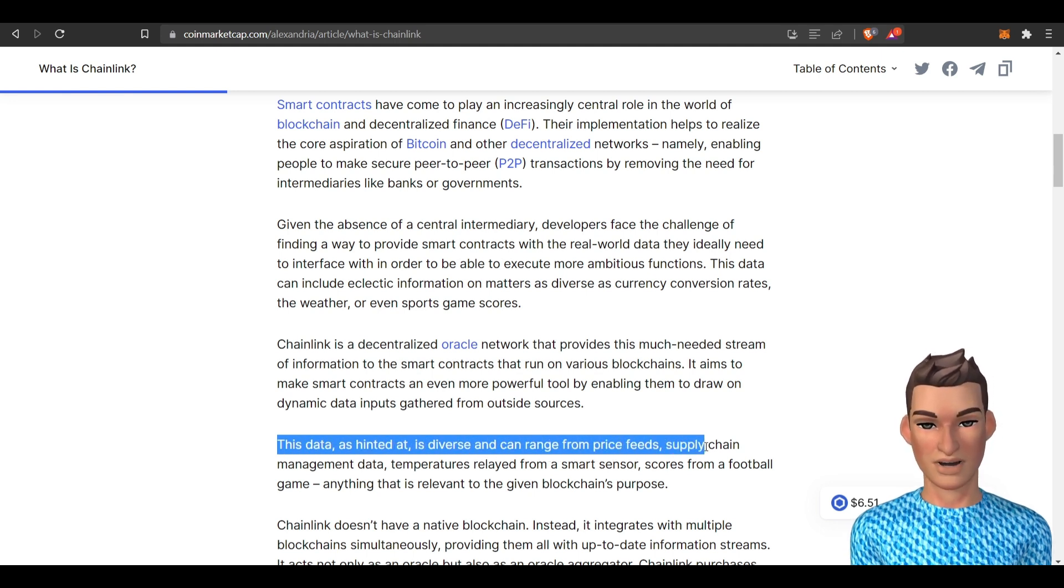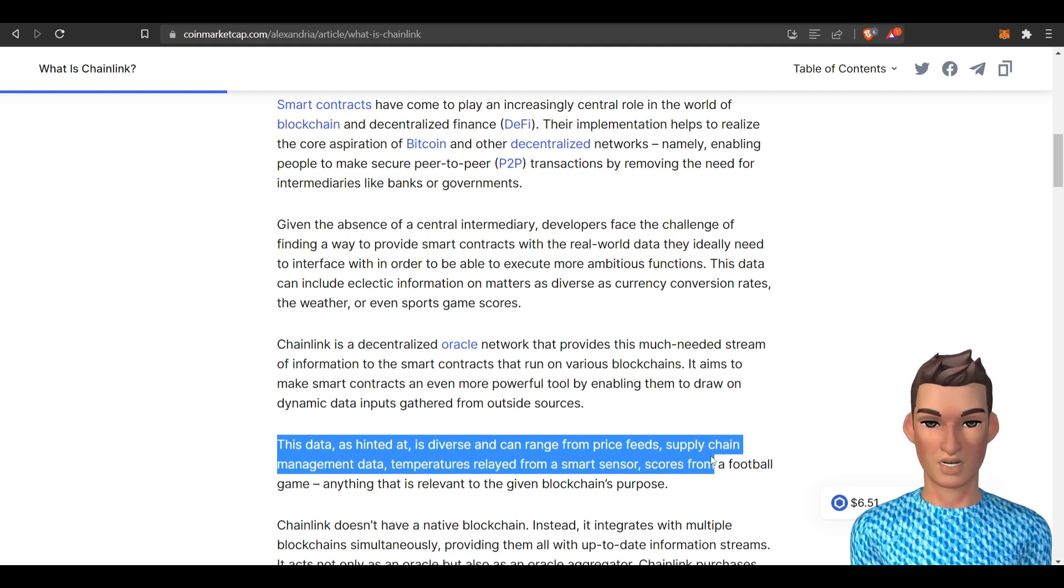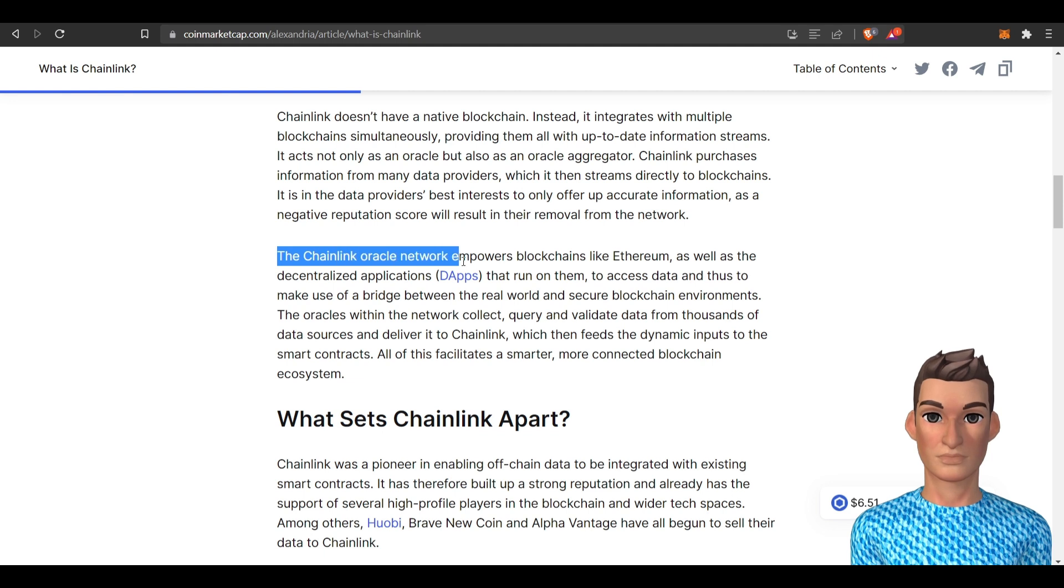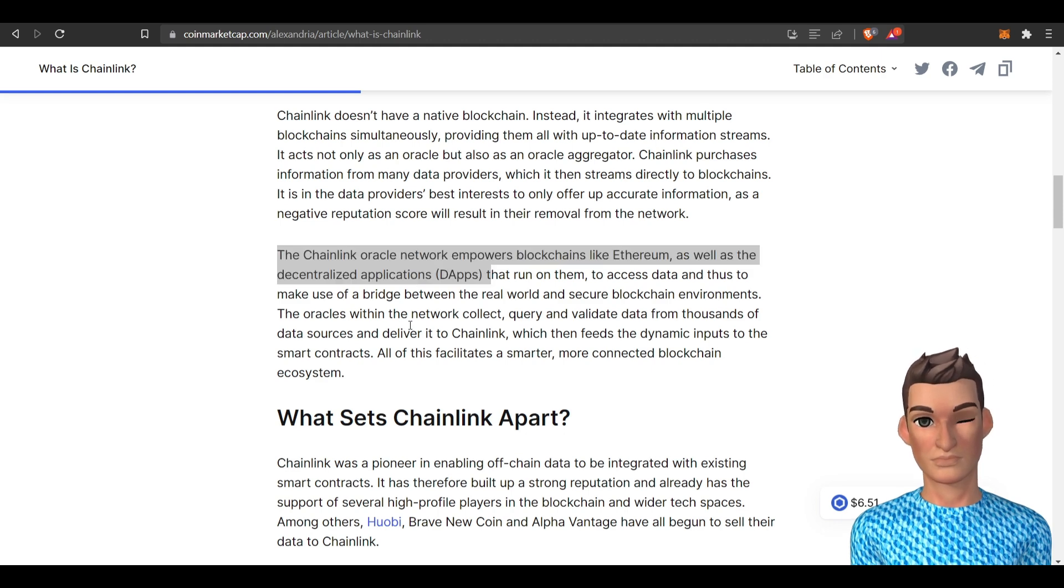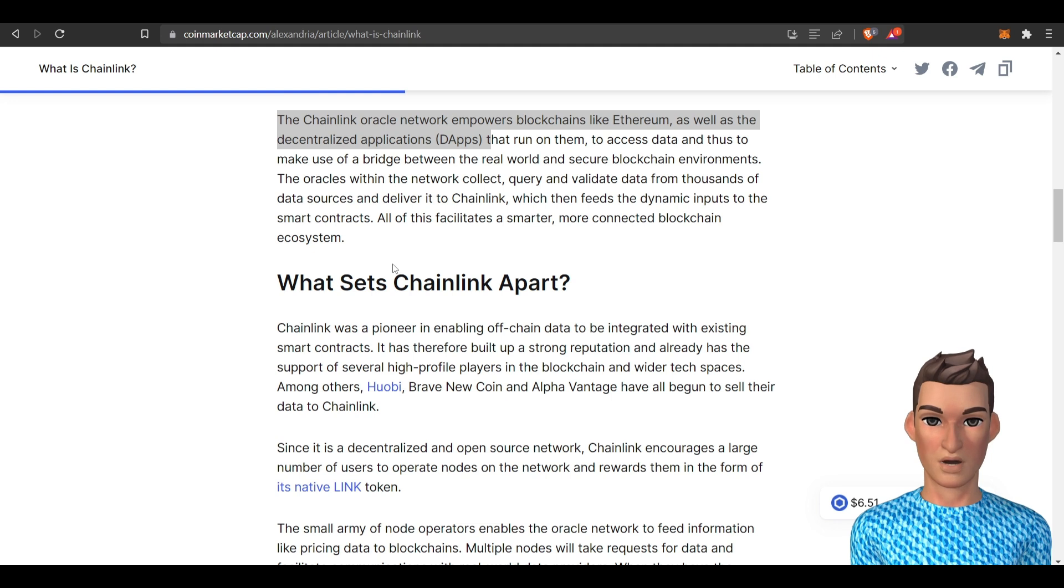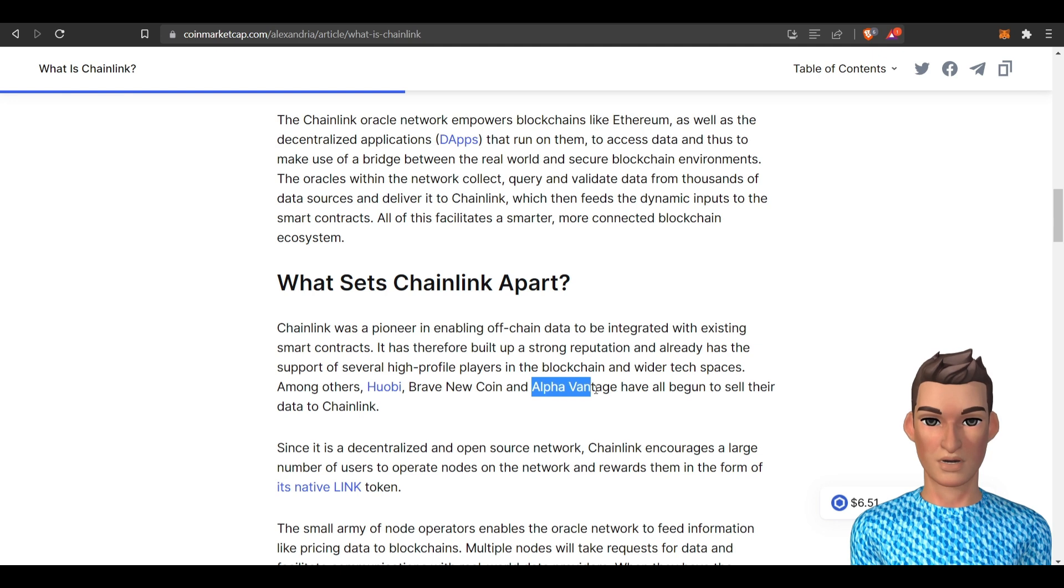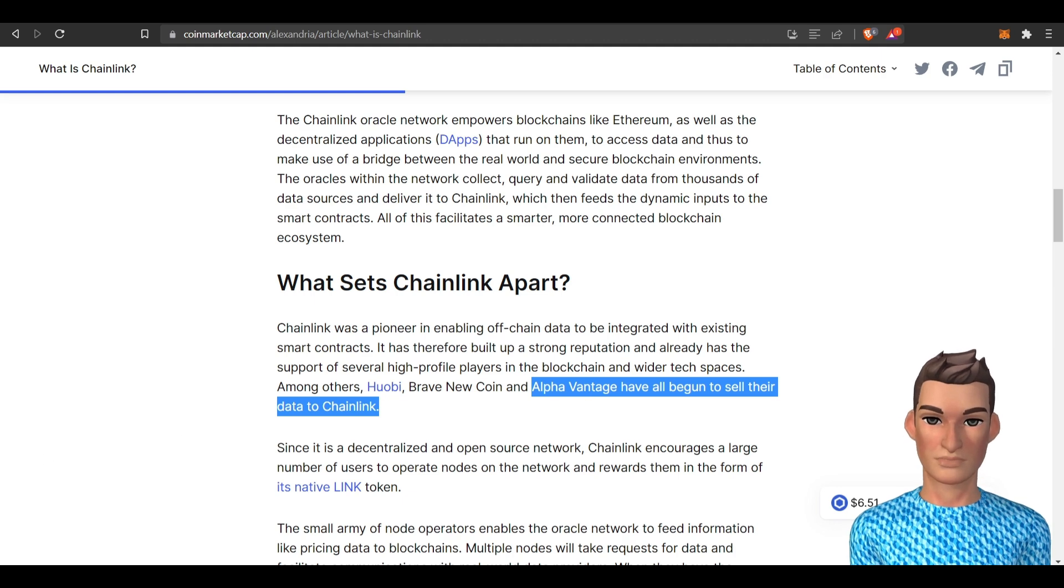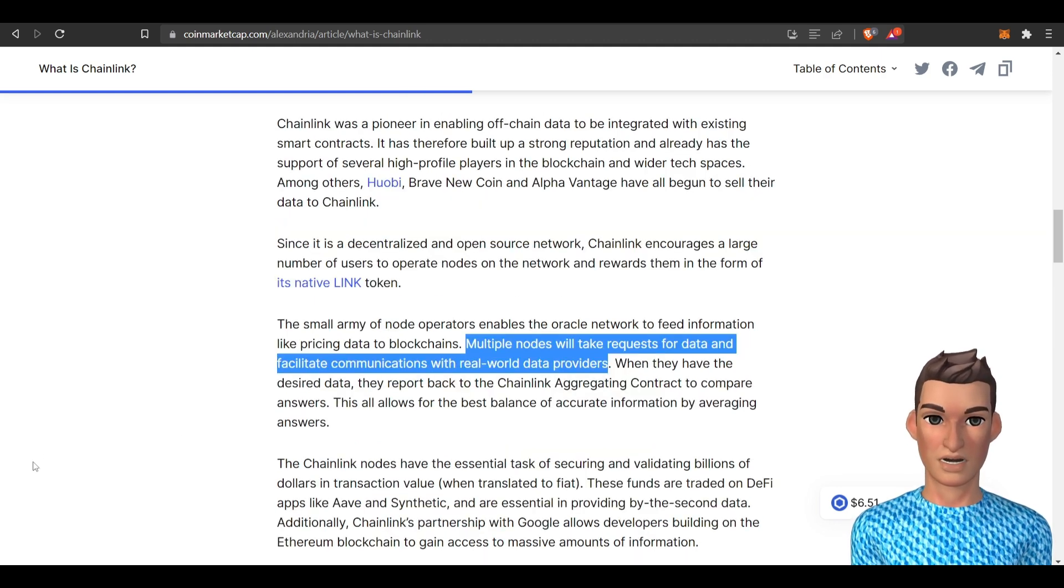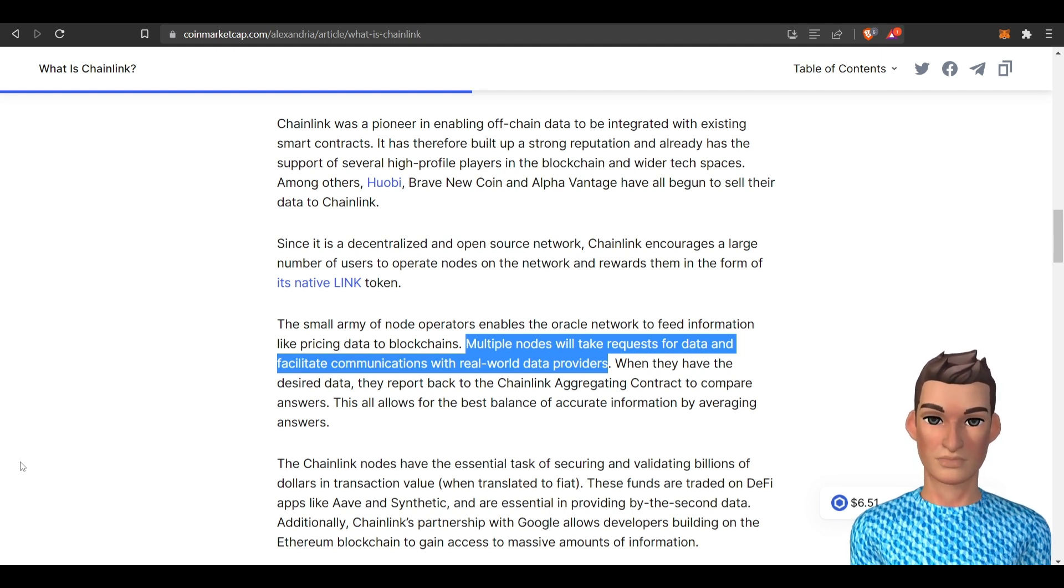This data can range from price feeds, supply chain, data management, temperatures, the whole nine yards. It also empowers the Ethereum network and a lot of their DApps. So since Chainlink is in the business of aggregating lots of data to the smart contracts, it looks like Alpha Advantage provides a bunch of data to Chainlink from the Web2 world. So it sounds like Chainlink is a middleman to the crypto world.